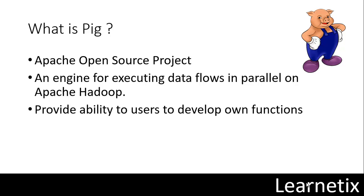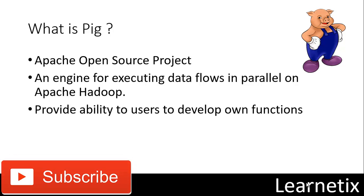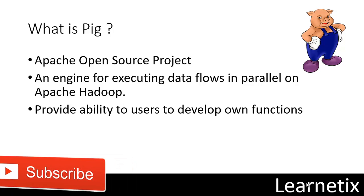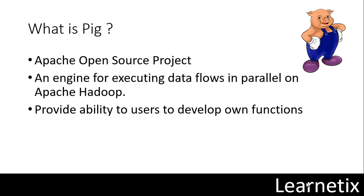Apache Pig is used in our Hadoop ecosystem. Pig provides an engine for executing data flows in parallel on Apache Hadoop. It includes a language called Pig Latin for expressing this data flow. Pig Latin includes operators for many traditional data operations such as join, sort, filter, as well as providing the ability for users to develop their own functions for reading, processing, and writing data.